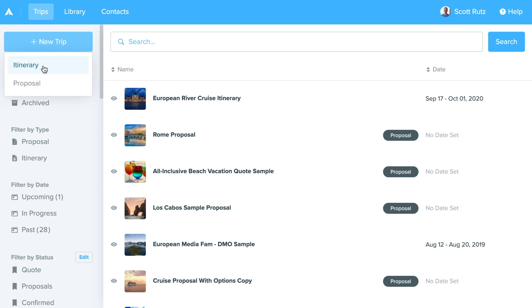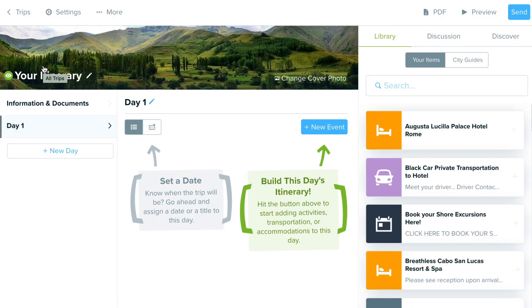I'll choose 'Itinerary' — that creates a new trip in the itinerary builder. We haven't added any information to it yet, so let's do a quick walkthrough of the interface.